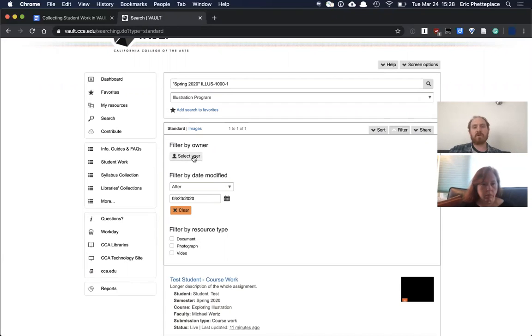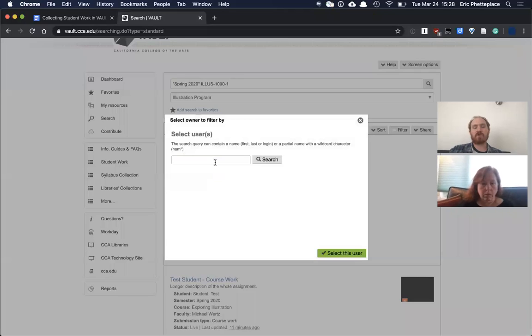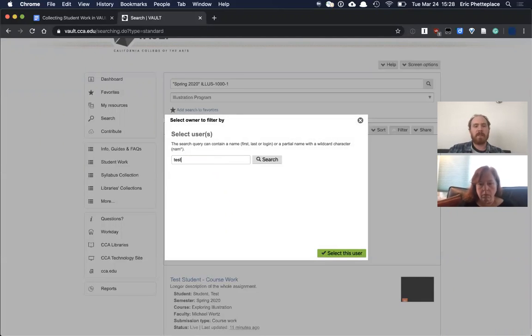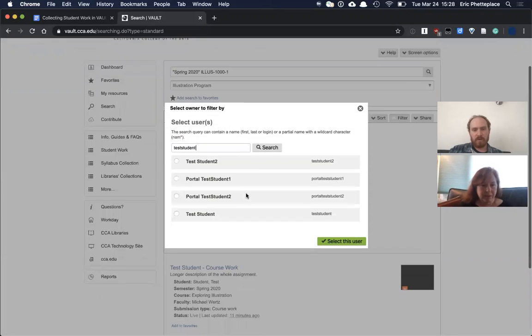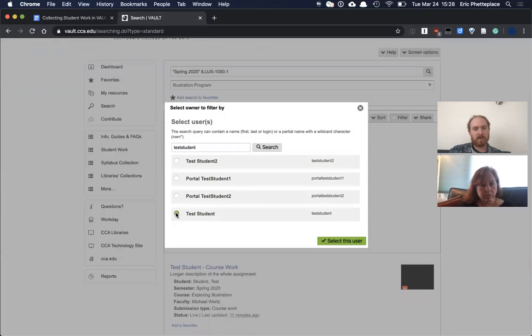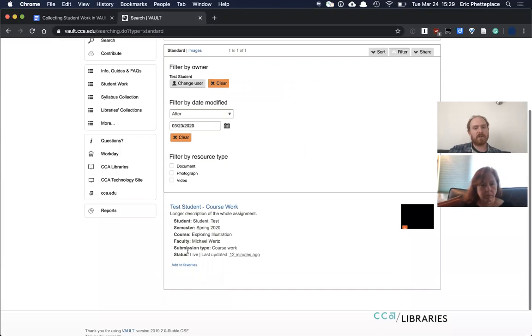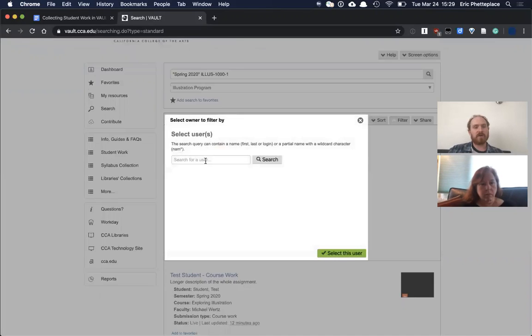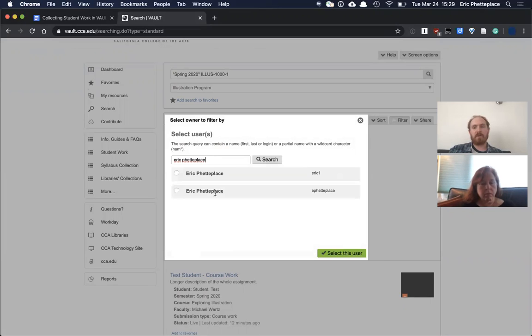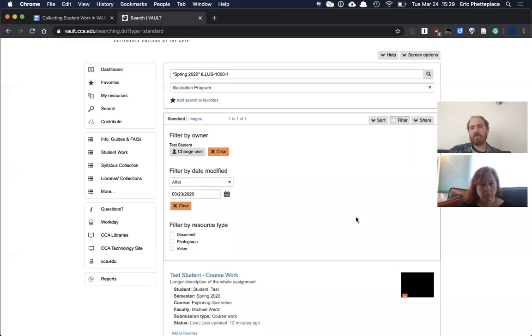Our test student literally had the username test student, all one word. So that should pull—you can see there's a number of them here—that should pull the person up there. But I could also write my own name in here and it would also be able to limit just to stuff that I had uploaded. So that gives you a little bit more control over finding works once you have a lot of them collected.